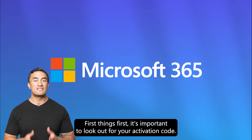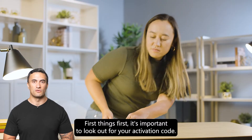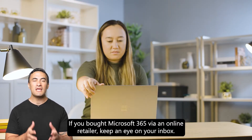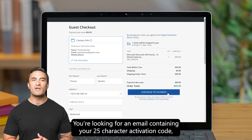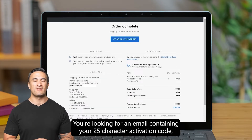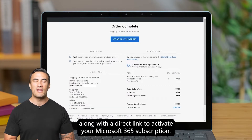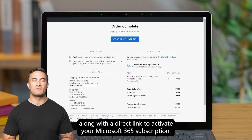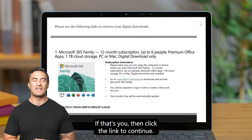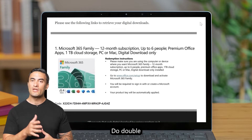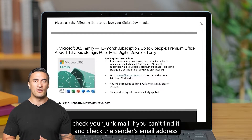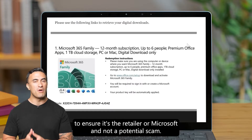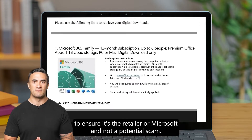First things first, it's important to look out for your activation code. If you bought Microsoft 365 from an online retailer, keep an eye out on your inbox. You're looking for an email containing your 25-character activation code along with a direct link to activate your Microsoft 365 subscription. If that's you, click the link to continue. Do double check your junk email if you can't find it, and also check the sender's email address to ensure that it is the retailer or Microsoft and not a potential scam.